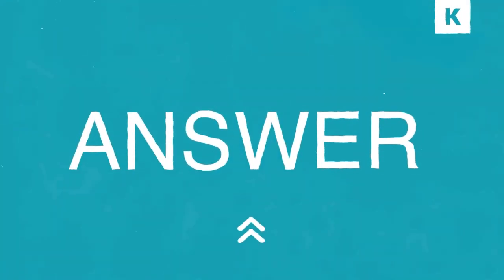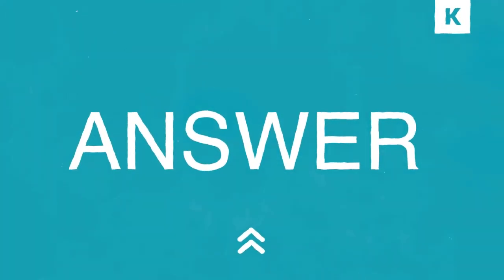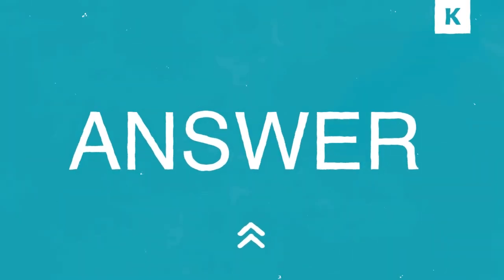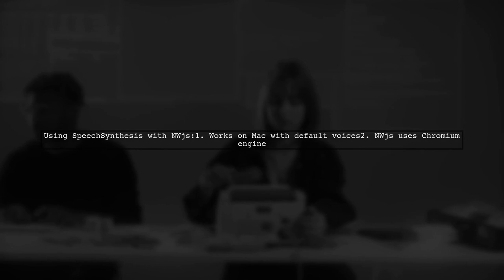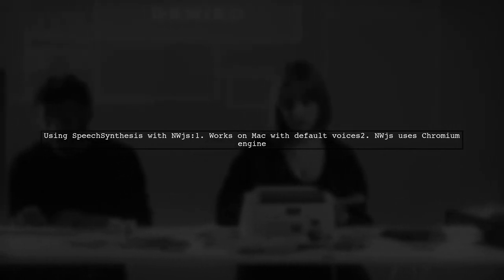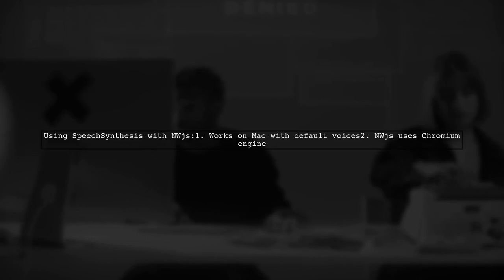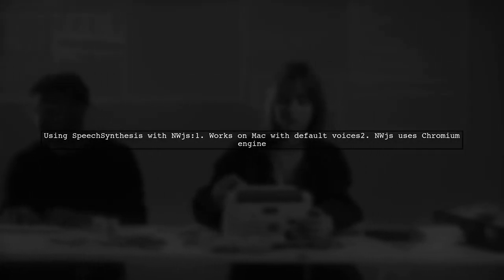Let's now look at a user-suggested answer. This user successfully integrated speech synthesis into their app using ndu.js, which runs on Chromium. They found it works well on Mac since it has built-in voices.